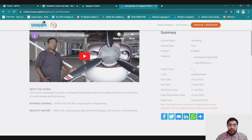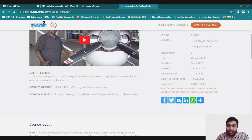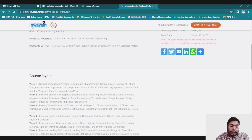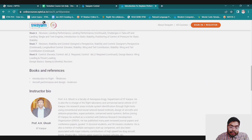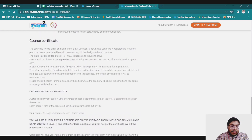You can also transfer equivalent credits to your university course if your university allows. It is an undergraduate-level course. All dates are mentioned here — start date, end date, enrollment date, exam registration date, exam date, intended audience, and syllabus. Books are also mentioned here.